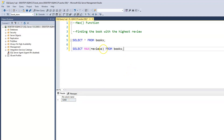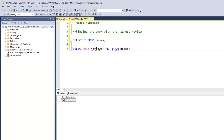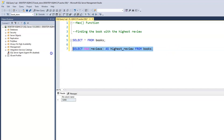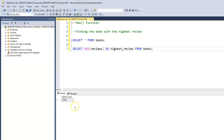We can use an alias here — AS highest_review. So we know that the maximum review within the reviews column is 12,450.